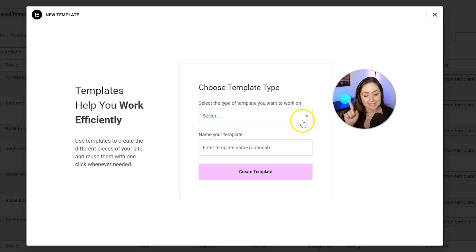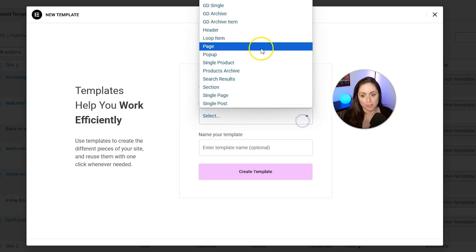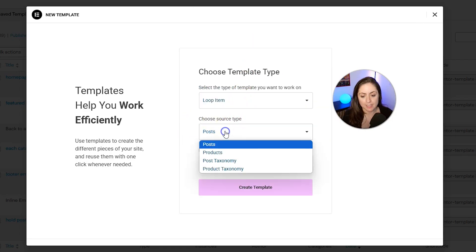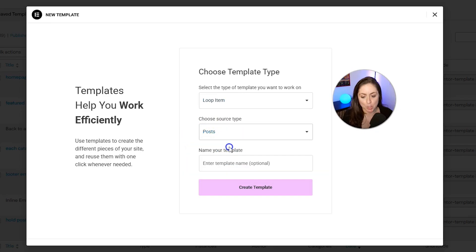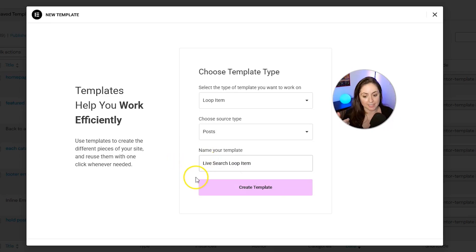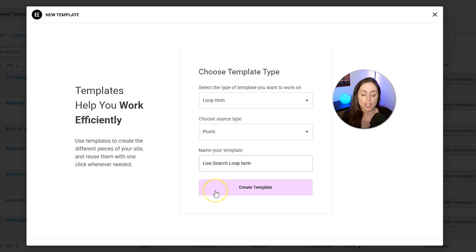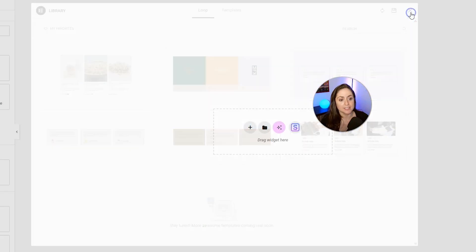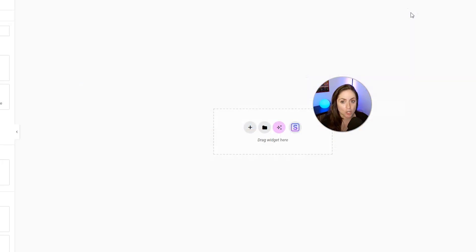For template type, you want to choose loop item, and then for source type, choose one of these. I'm going to leave this as posts, and then name your template. This can be something like live search loop item, and then click create template. We can go ahead and click the X to close out of this.